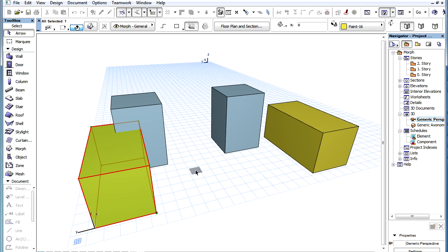The operator morph elements will be shown with a red highlight at this point. Now click the selected target morph element from which to subtract their geometries.